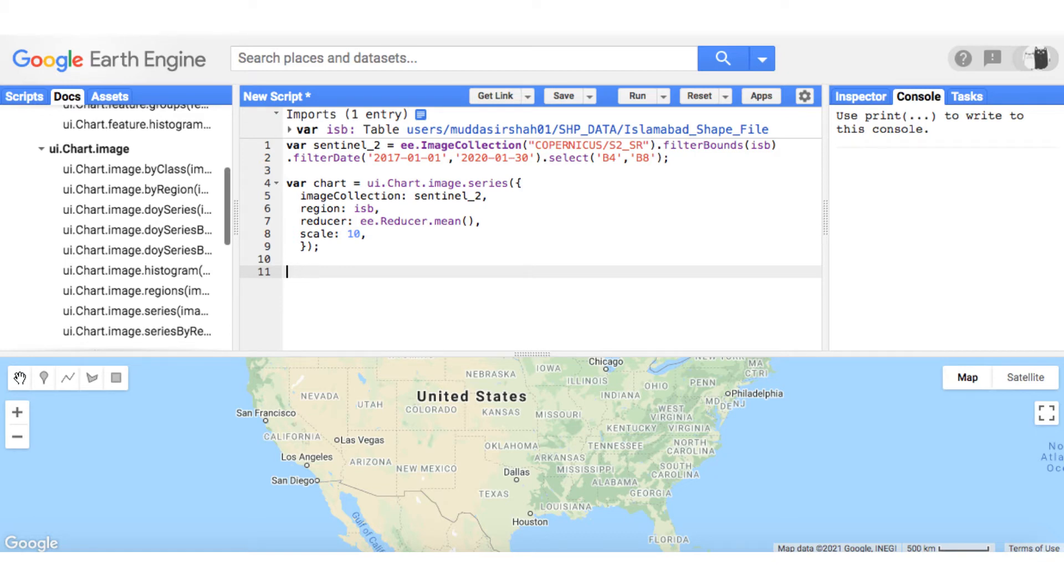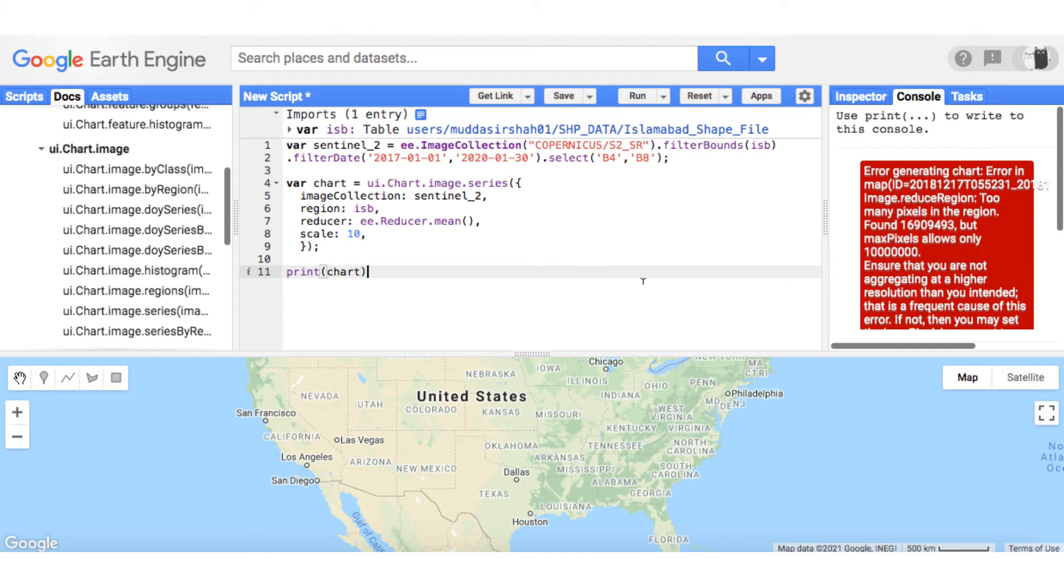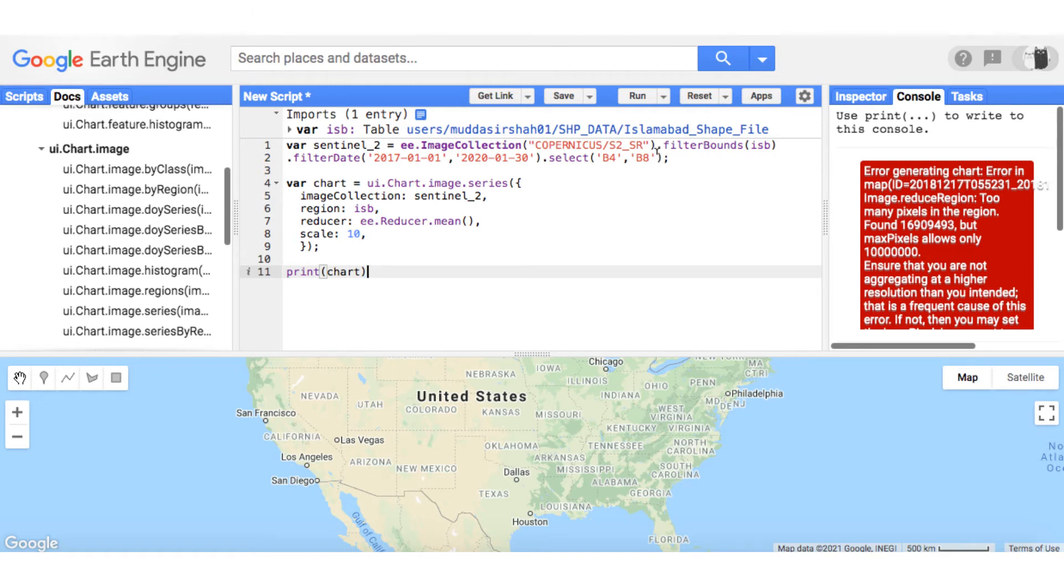Next, print the chart and run the code. In the console, if you see this type of error, just don't panic as errors are good. This error means that the memory limit Earth Engine allocated to display this type of chart has exceeded because of the high resolution of image.